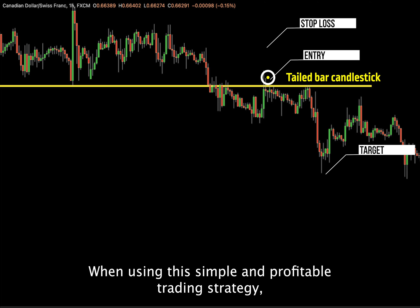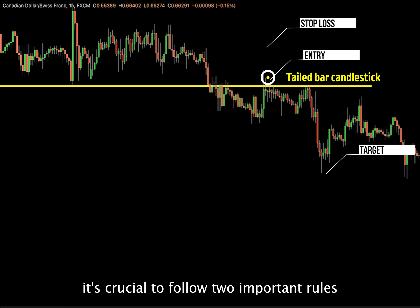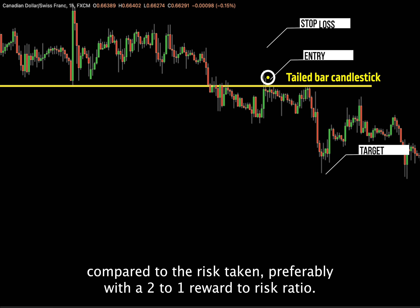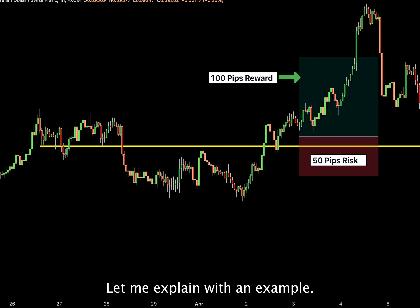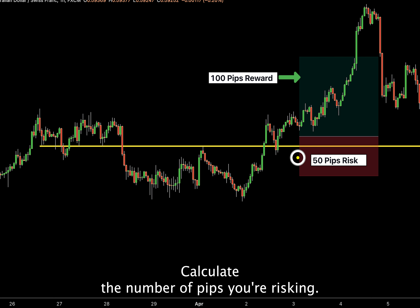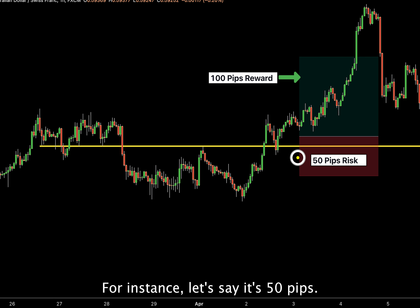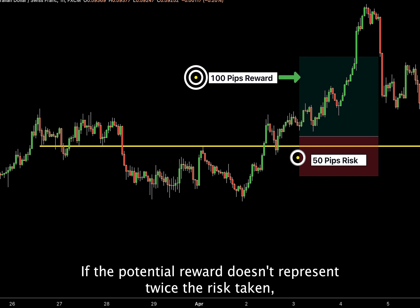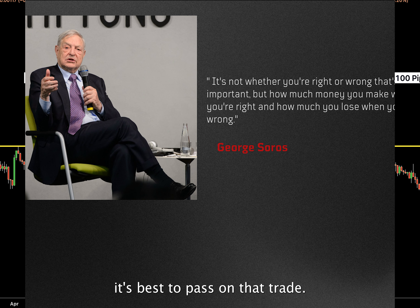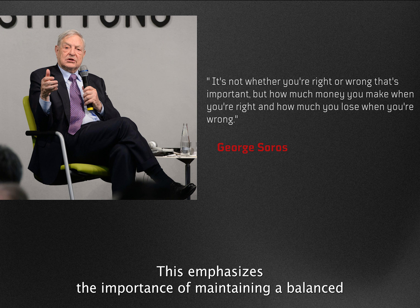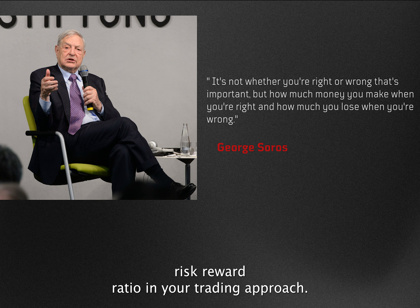When using this simple and profitable trading strategy, it's crucial to follow two important rules. First, only take trades with a higher potential reward compared to the risk taken — preferably with a 2-to-1 reward-to-risk ratio. For example, suppose we identify a great trading opportunity. When setting your stop loss, calculate the number of pips you're risking — let's say it's 50 pips. In that case, your potential reward should be at least 100 pips. If the potential reward doesn't represent twice the risk taken, it's best to pass on that trade. George Soros famously said: 'It's not whether you're right or wrong that's important, but how much money you make when you're right and how much you lose when you're wrong.' This emphasises the importance of maintaining a balanced risk-reward ratio in your trading approach.